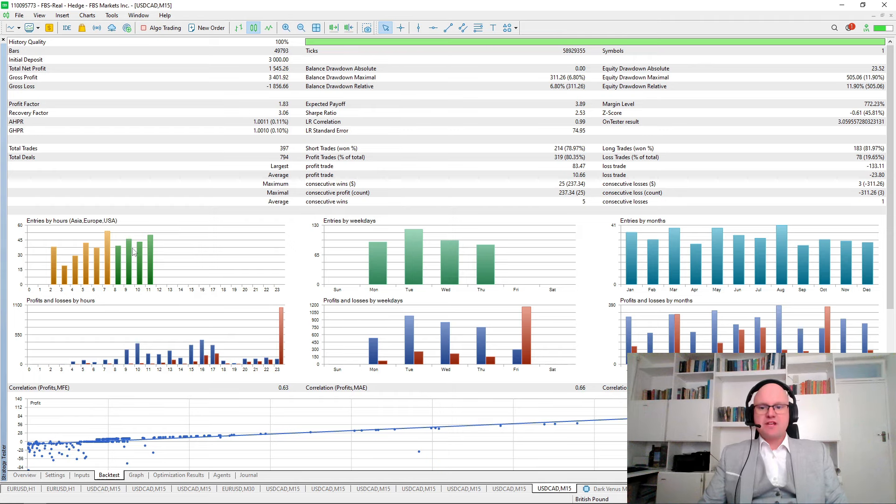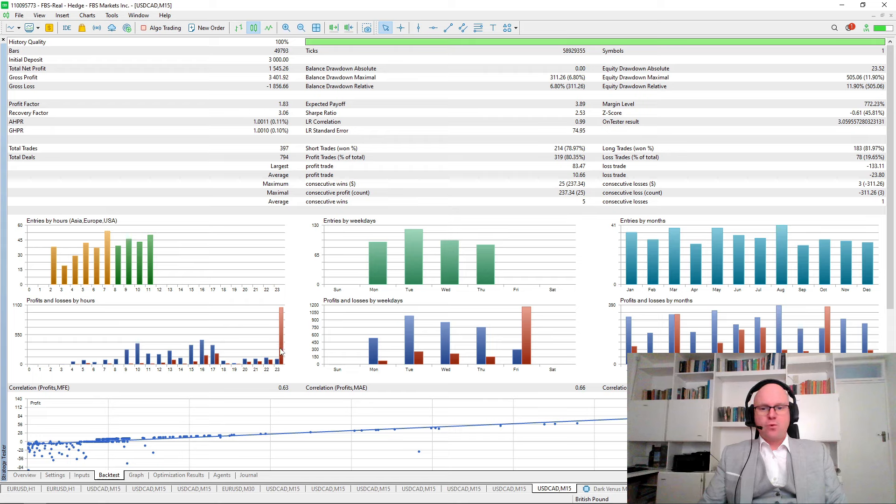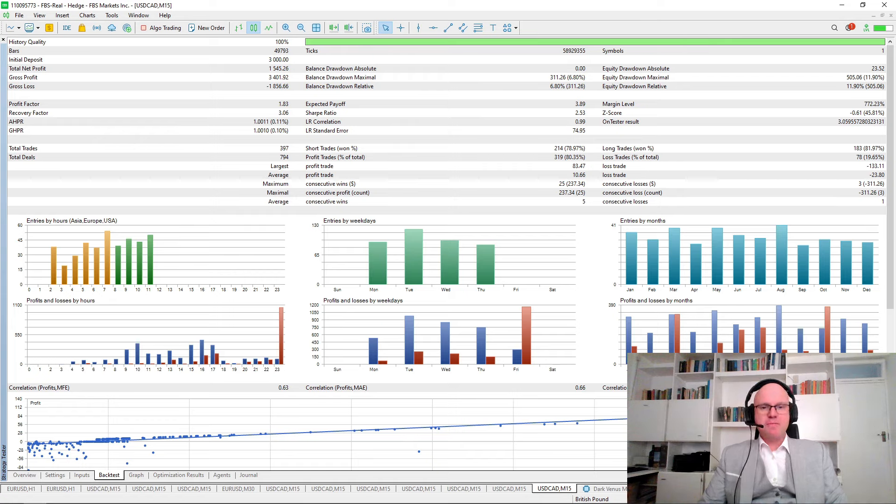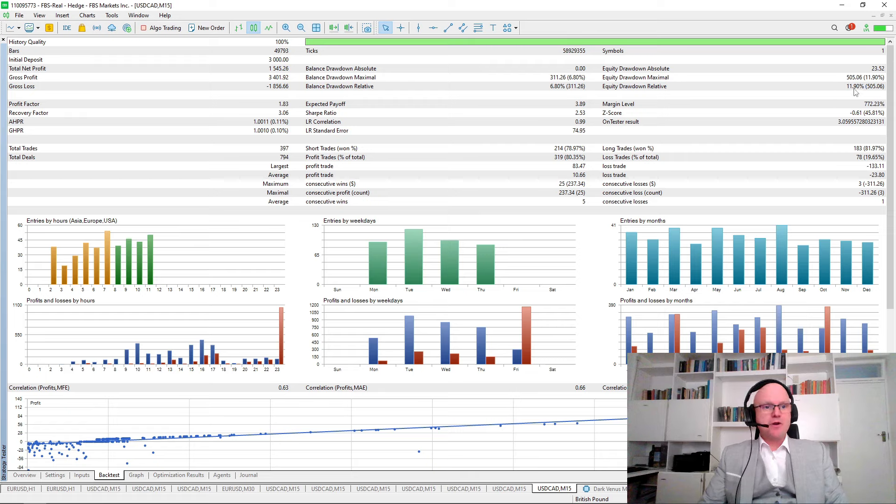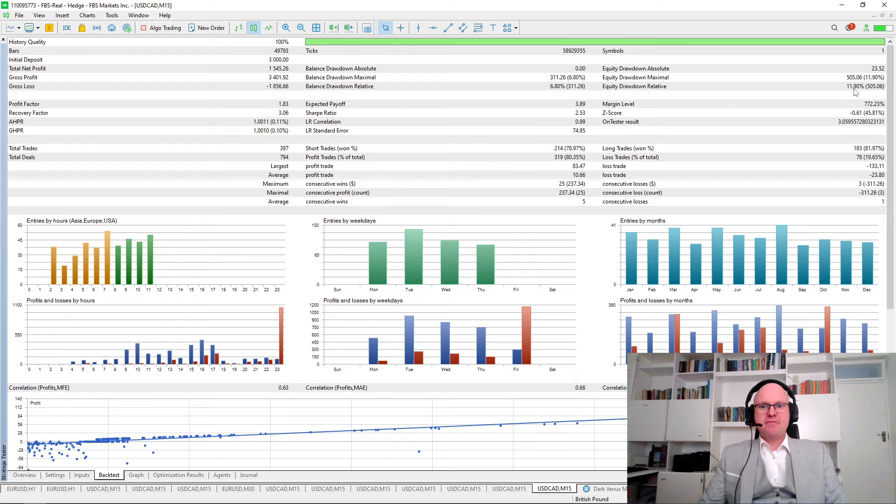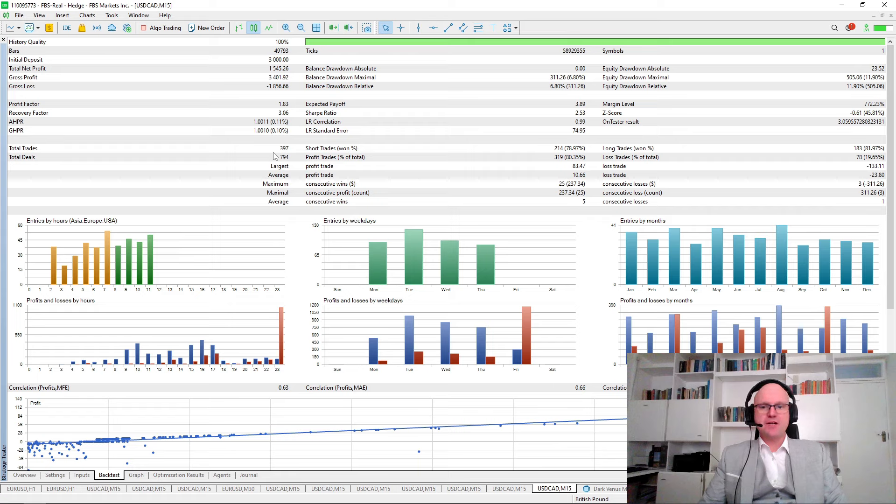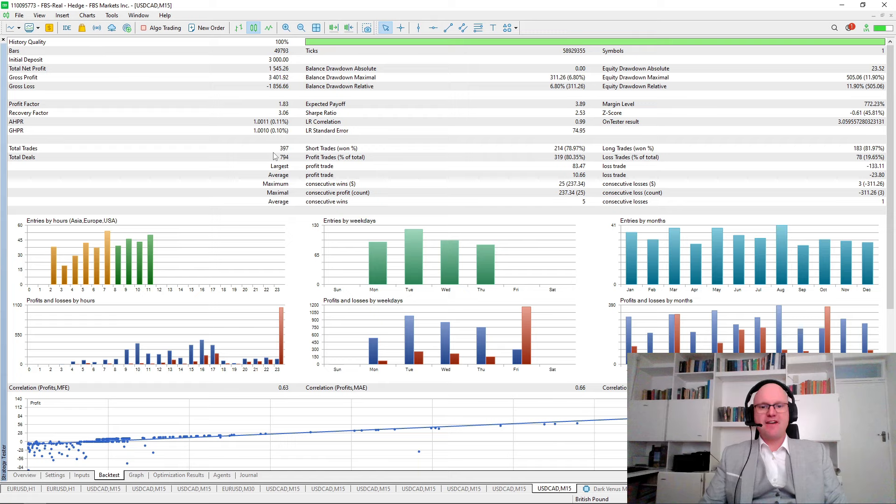I added specific entry criteria so that all of the trades were closed on the last trading hour of a Friday. This did mean that we weren't profitable every month. However, we had a much lower drawdown at only 11.90% and a profit factor above 1.4% at 1.83%. Out of the 397 trades placed over this 24-month period, Dark Venus was able to win 80.35% of these trades.